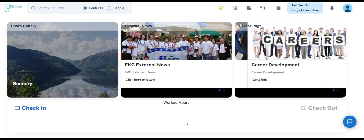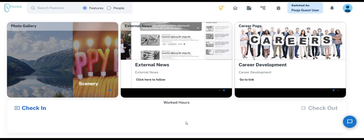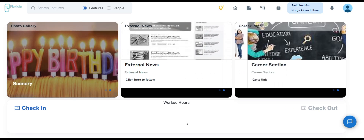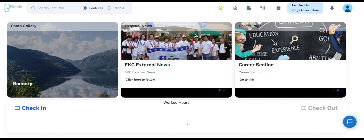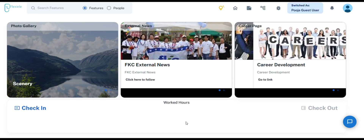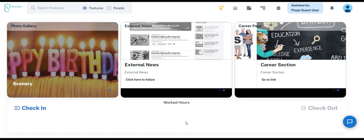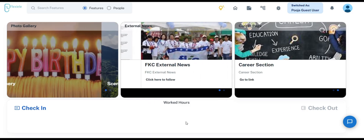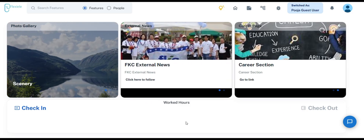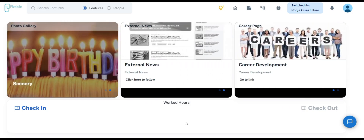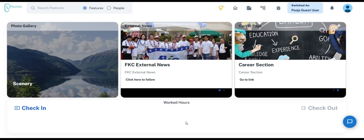Hello everyone, my name is Nancy and welcome to FlexElie HRMS Playbook, Mastering Modern HR. In today's video, we'll be exploring the manager dashboard with FlexElie HRMS from an HR perspective and examining how our powerful features distinguish us from the other solutions in the market.